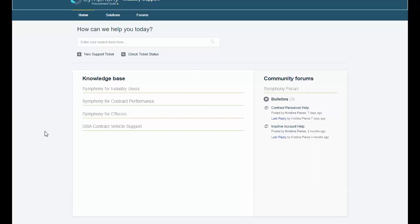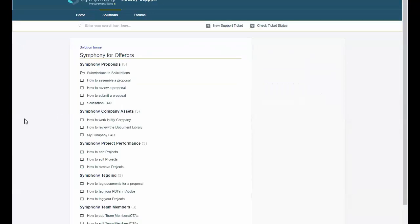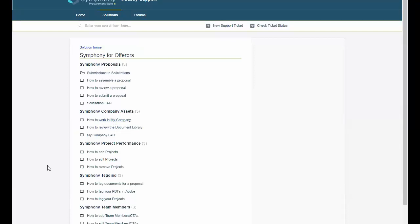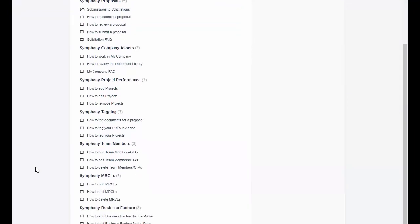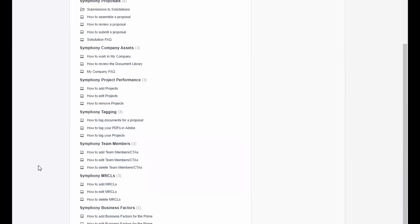Since our audience is offerers today, let's click on the Symfony for Offerers link. And you can see the different points of information for offerers, including proposals, company assets, project performance, the use of tagging, Symfony team members, service, work goals, and business factors.